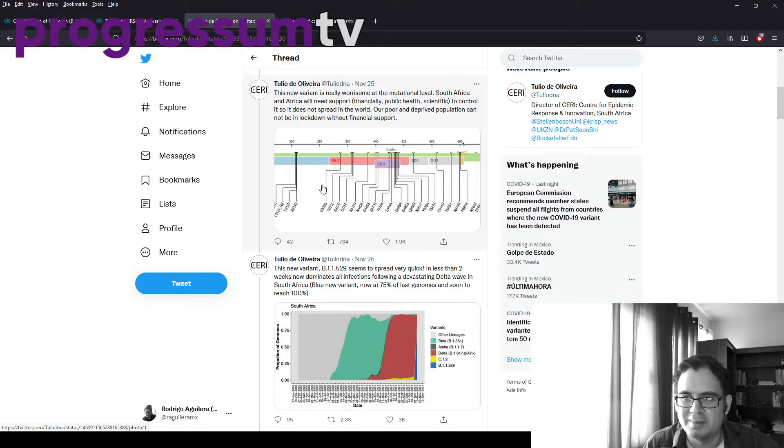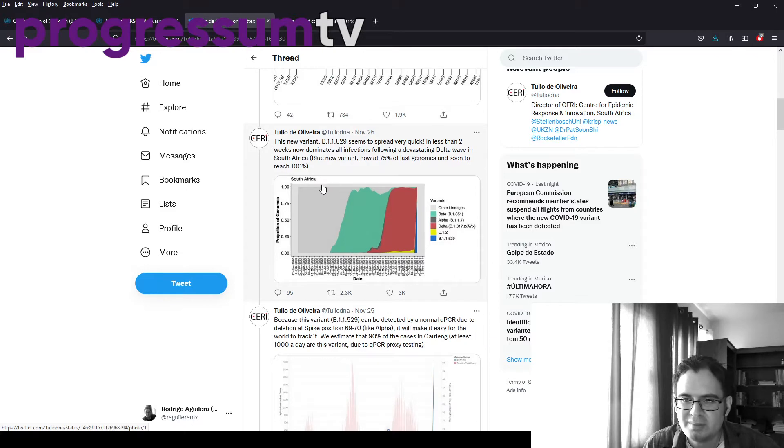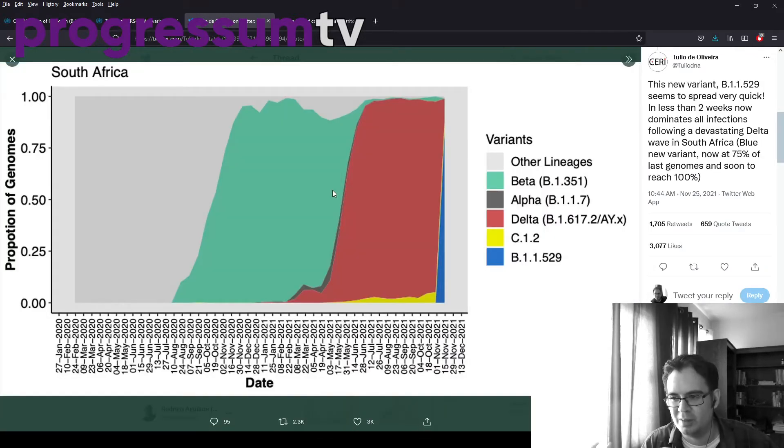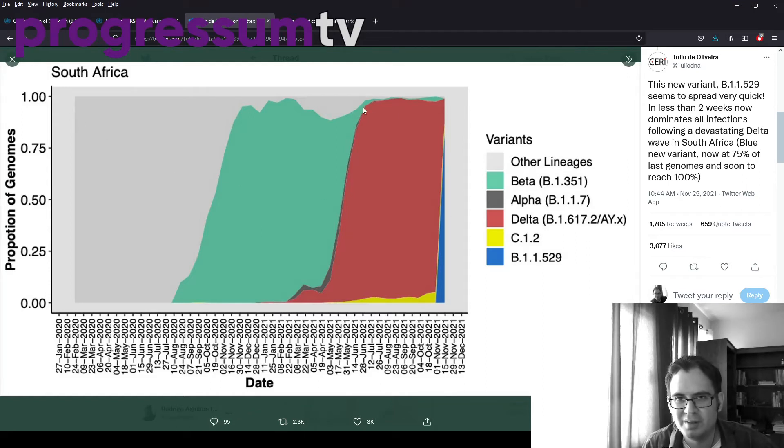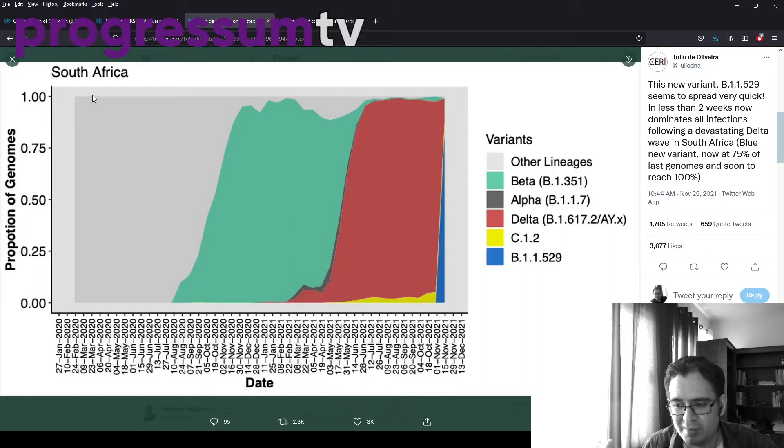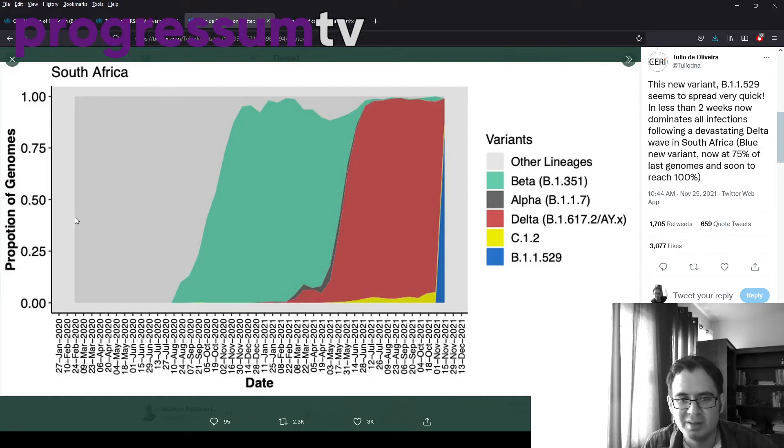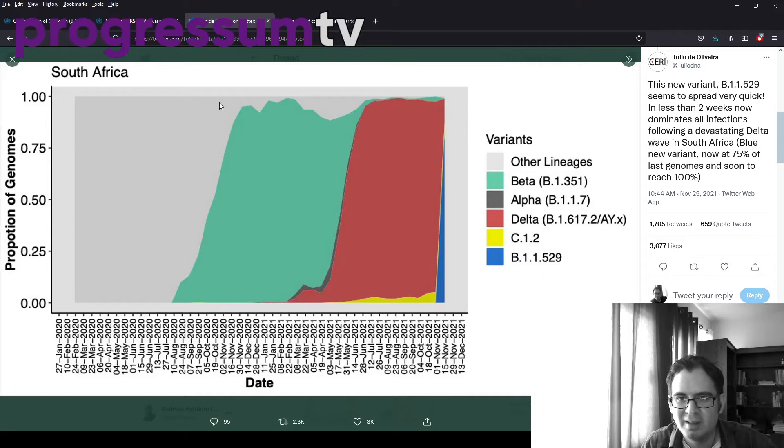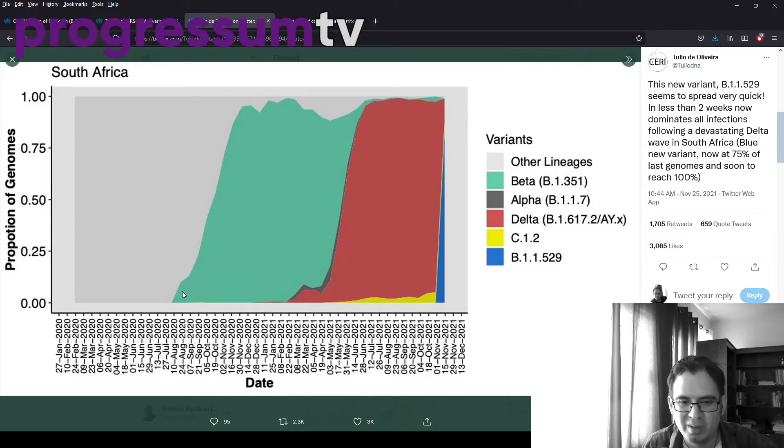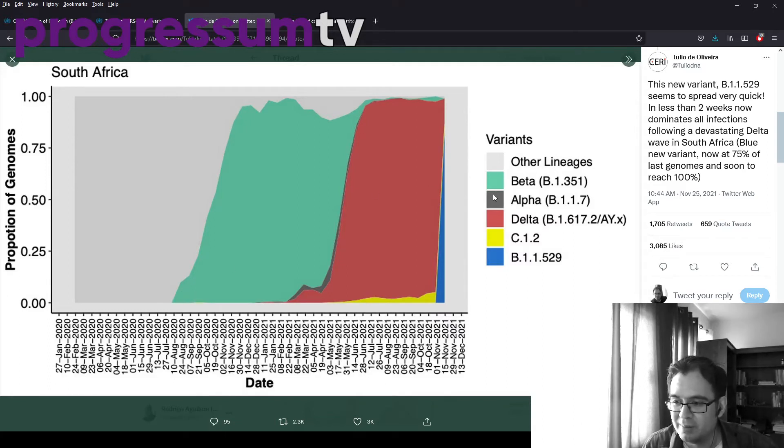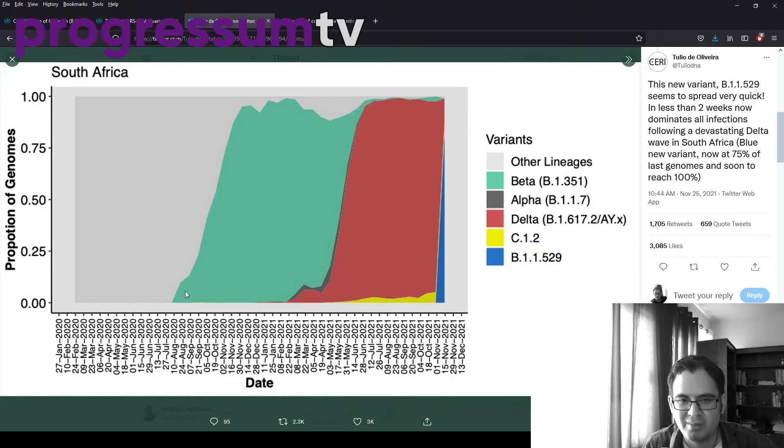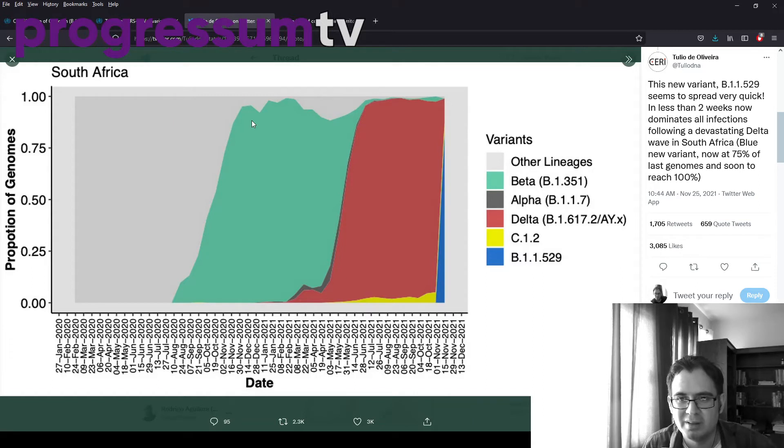And this is the chart that I really like, because this one shows how variants end up dominating other variants. This is the proportion of cases in South Africa that have been identified. At the beginning, we had the ancestral strain here, that's the gray bit. And then from mid-2020, like summer of 2020, winter over there, you had the beta variant. That was the one that emerged in South Africa. And it quickly became the dominant one in the space of a couple of months.